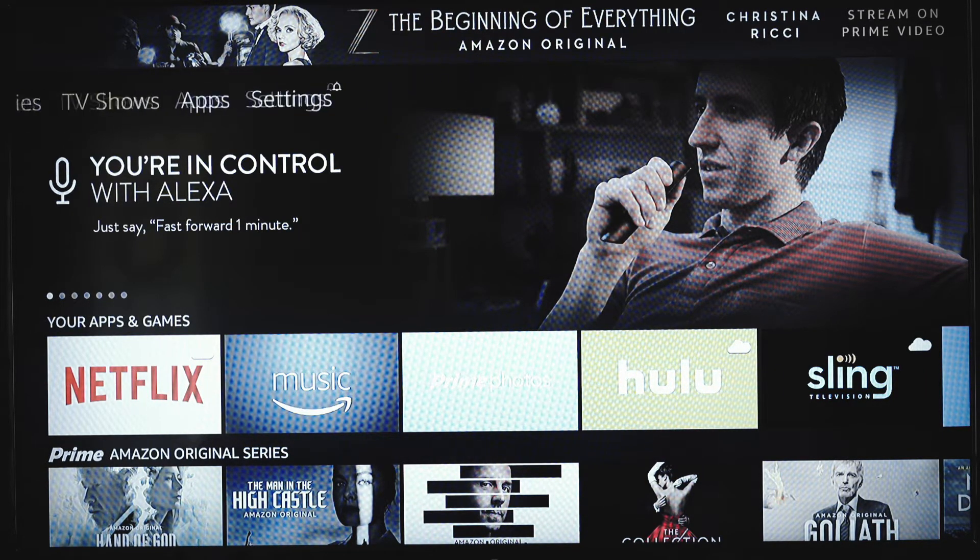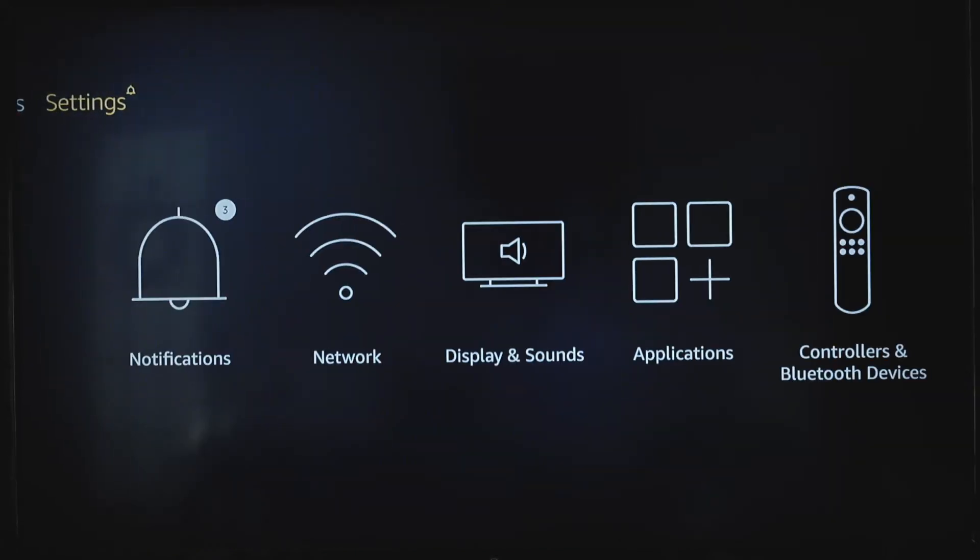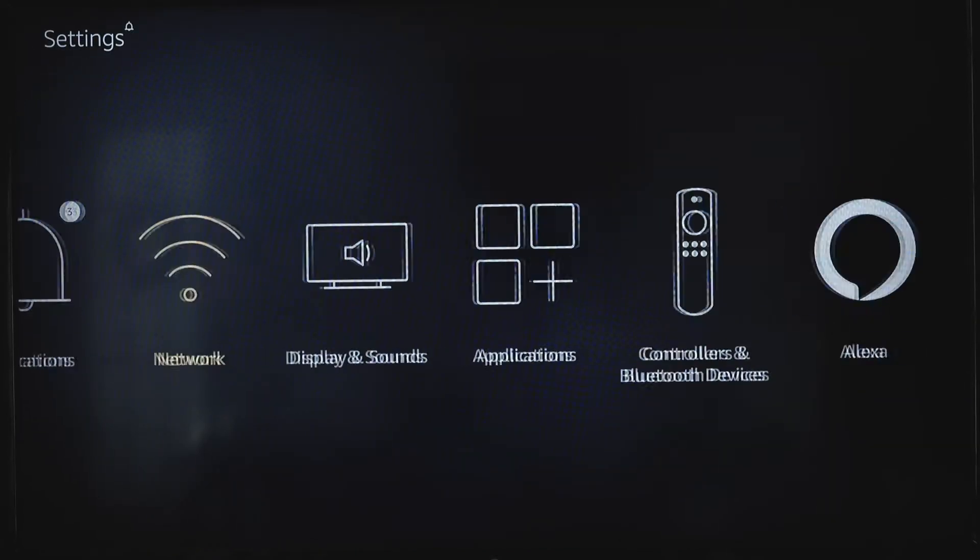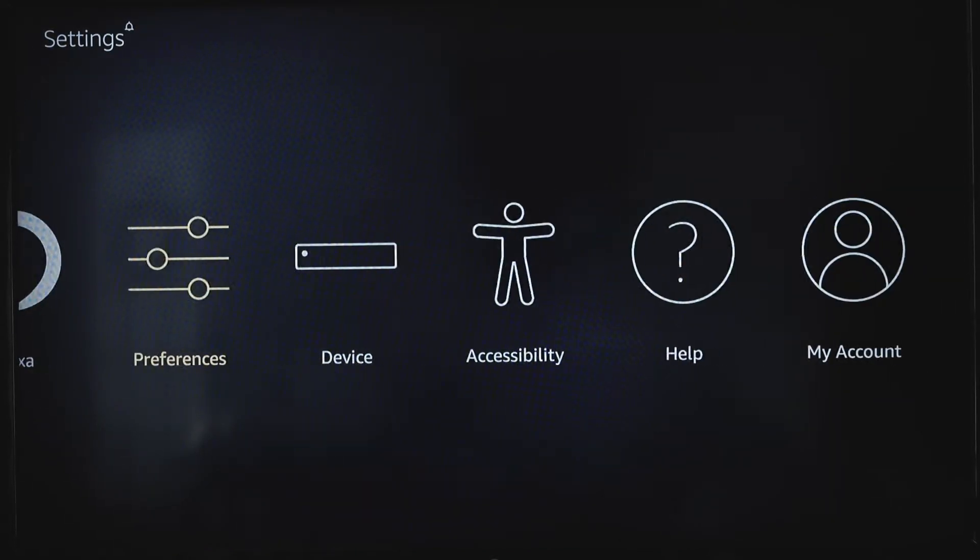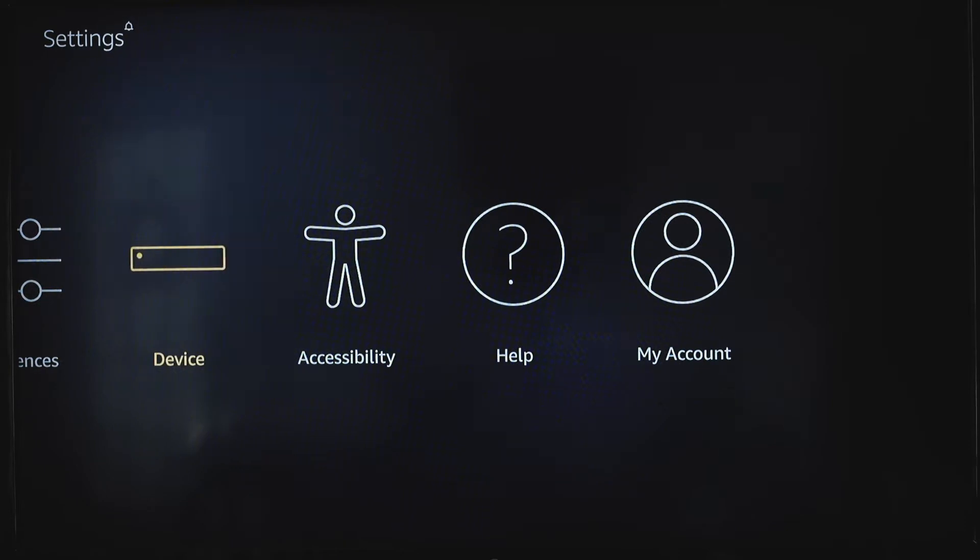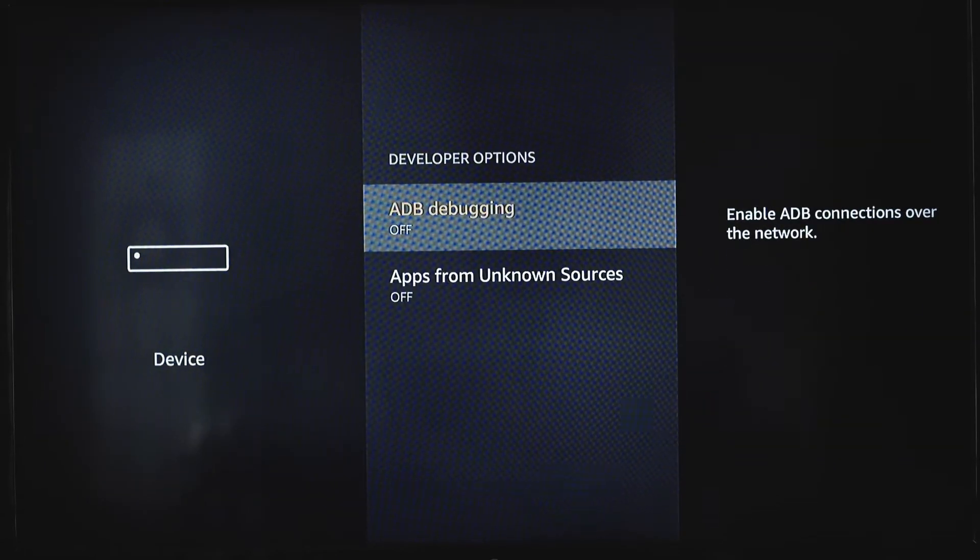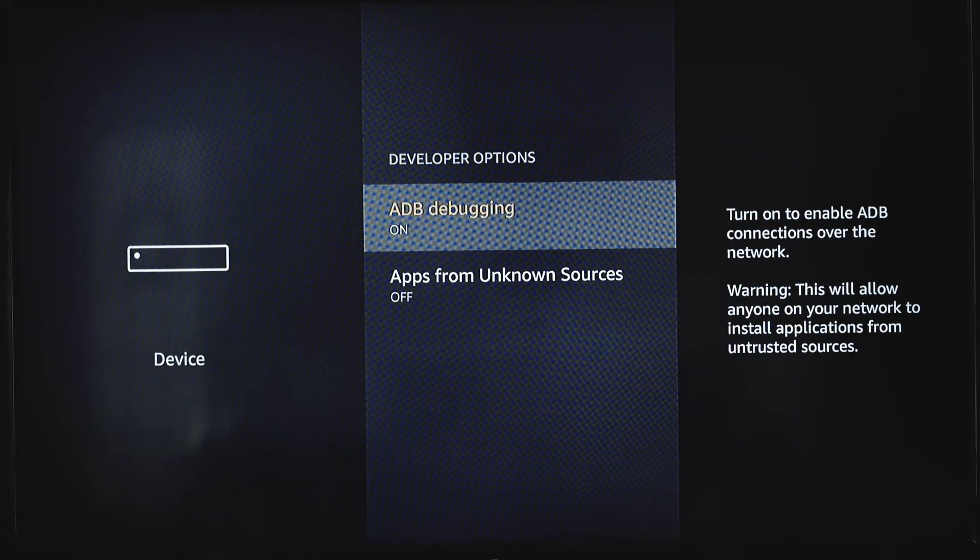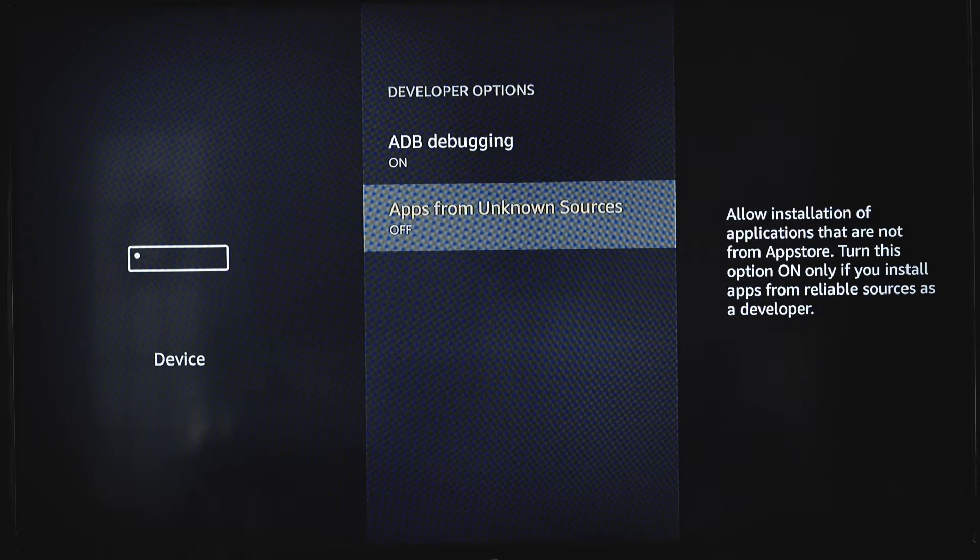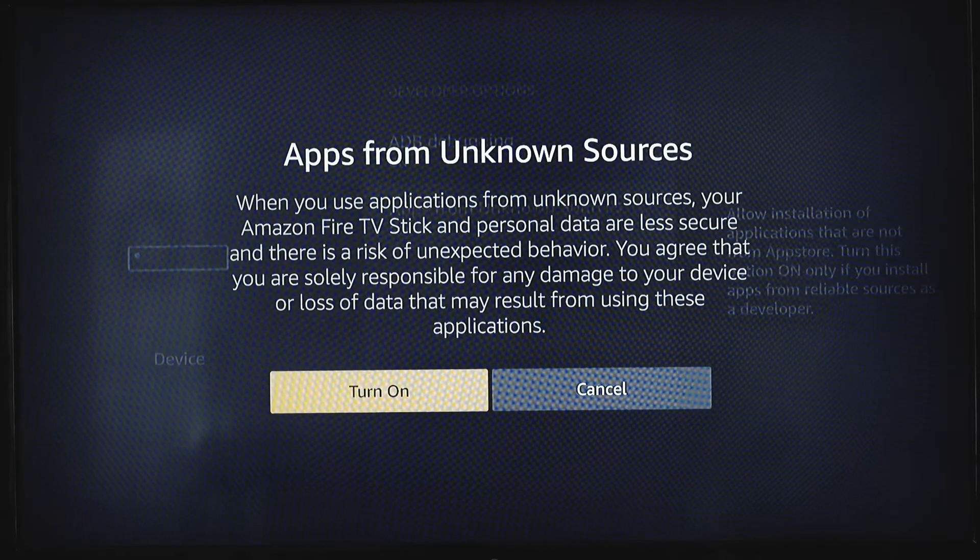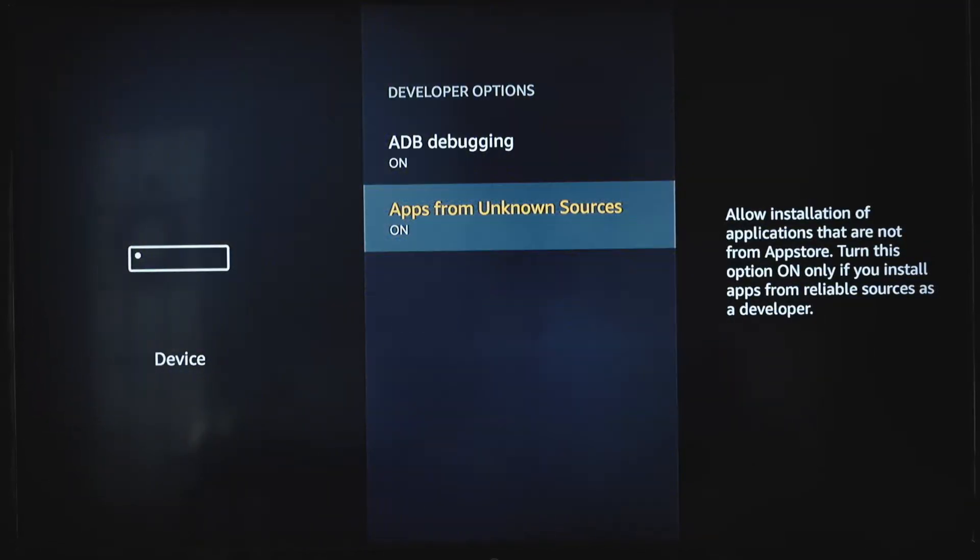So the first thing we're going to do is go into settings. We need to let the Fire Stick know what we're going to do. So we're going to go to device, we're going to go to developer options, we're going to turn the ADB debugging on, apps from unknown sources, we're going to turn that on.